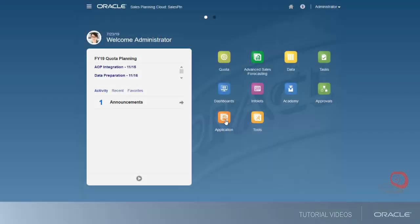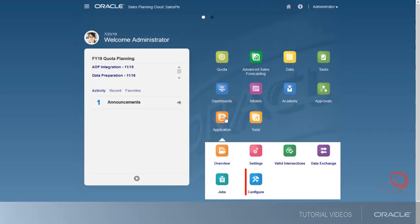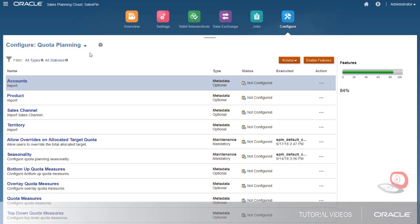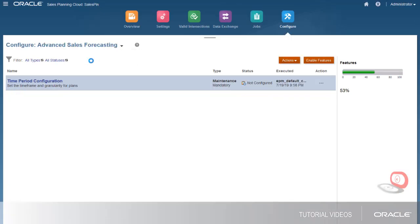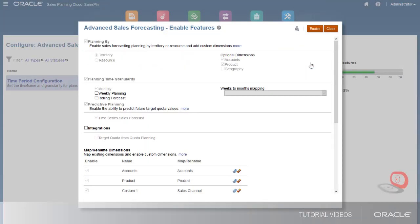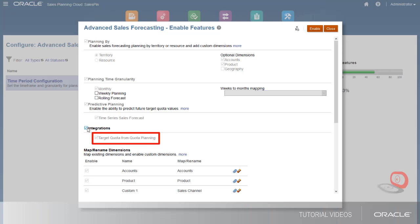First, let's set up integration. Go to Application Configuration and select Advanced Sales Forecasting. You can find the Integrations feature in the Enable Features dialog. Selecting it automatically selects the target quota from quota planning option.